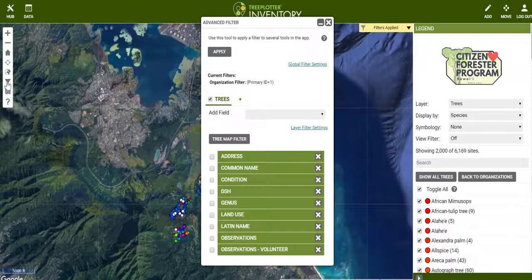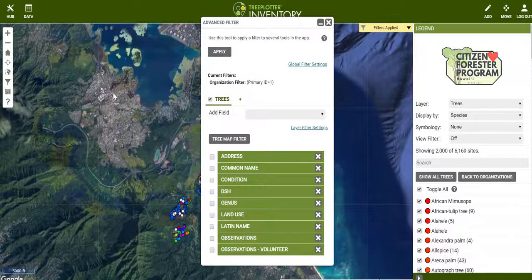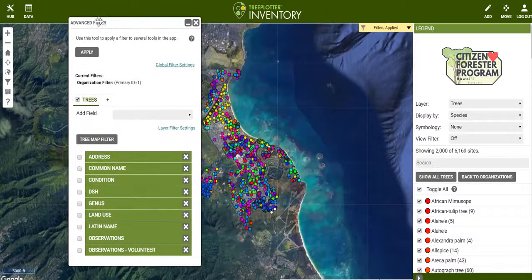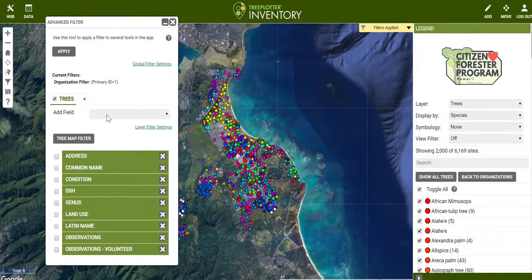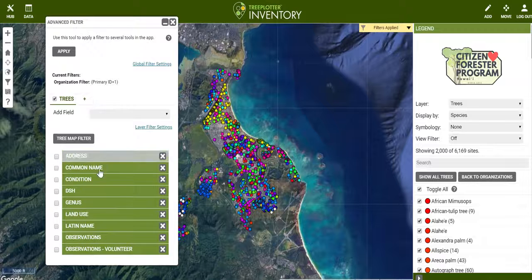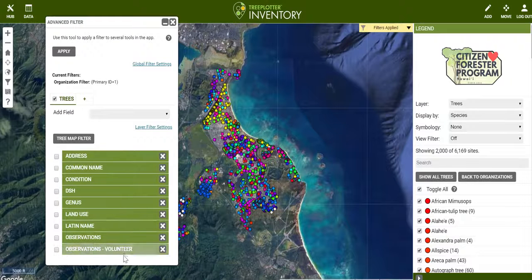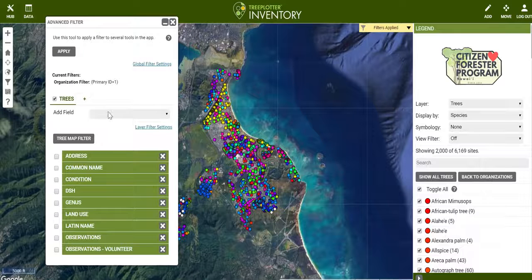So first you come to the left side and select the advanced filter. In here you would see the types of filters you can use on these fields. There are two kinds of filters: one by fields and the other one by maps. Today we'll focus on the field.